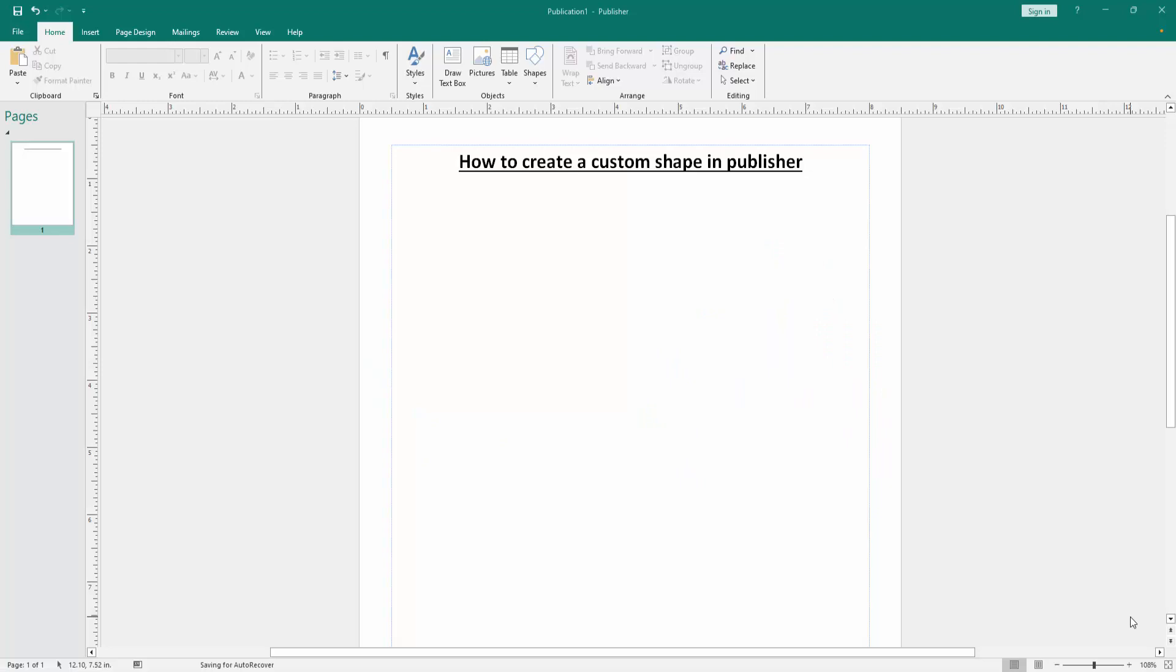Assalamualaikum. Hello friends, how are you? Welcome back to another video. In this video, I am going to show you how to create custom shapes in Microsoft Publisher.